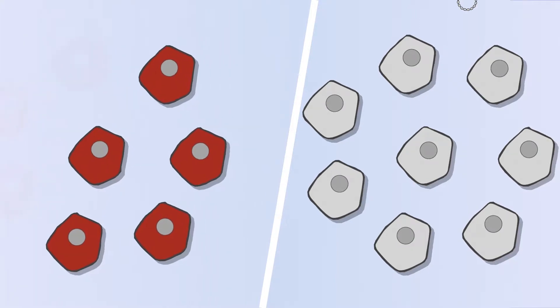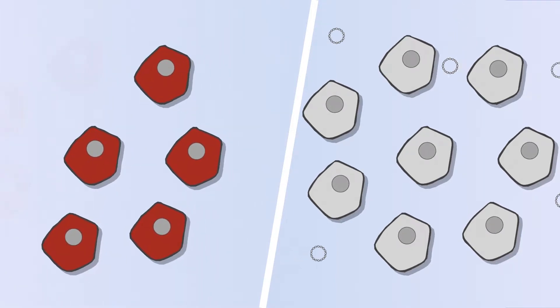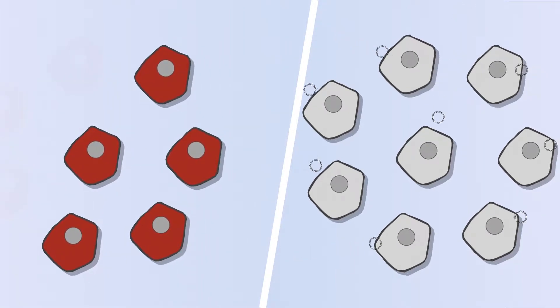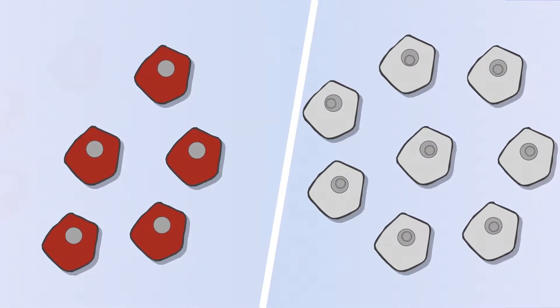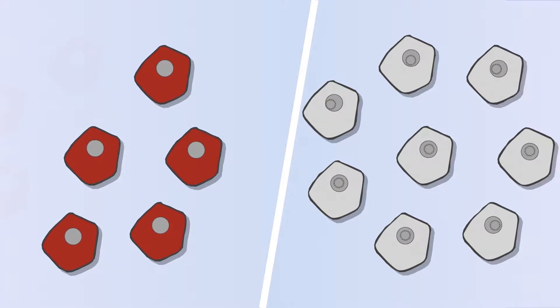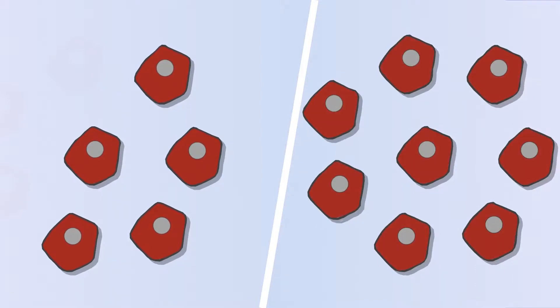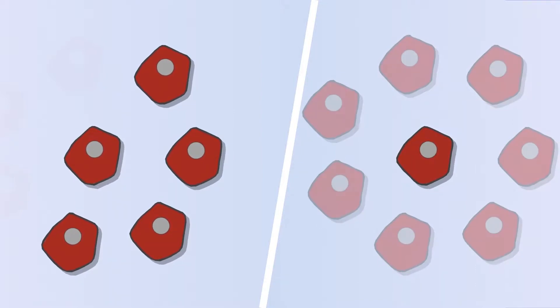The production with plasmids has the disadvantage that here a high DNA toxicity arises, which also leads to the death of the cell.